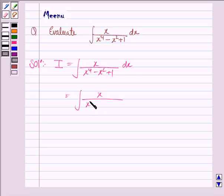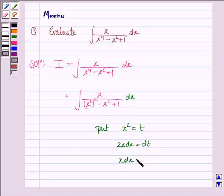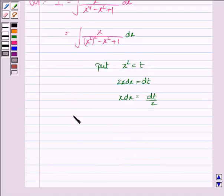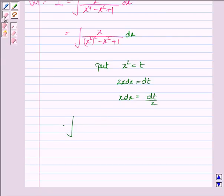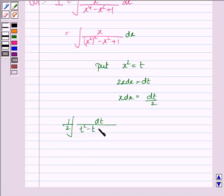x to the power 4 can be written as x squared to the power 2, minus x squared plus 1, into dx. Now we know that the derivative of x squared with respect to x is 2x. So we put x squared equal to t, so 2x dx equals dt, and x dx equals dt by 2. So this integral becomes 1 by 2 outside the integral, dt upon t squared minus t plus 1.